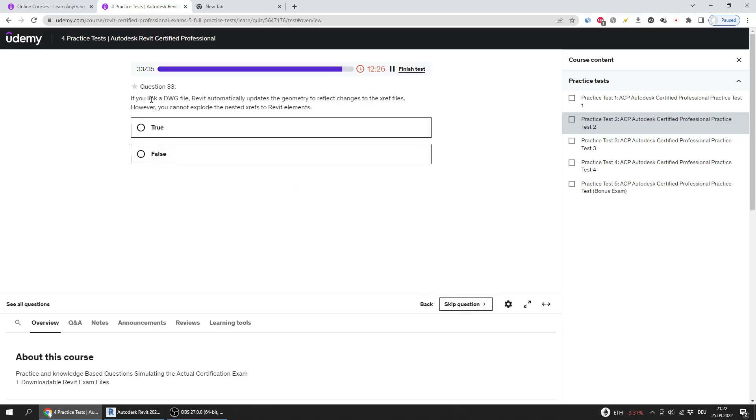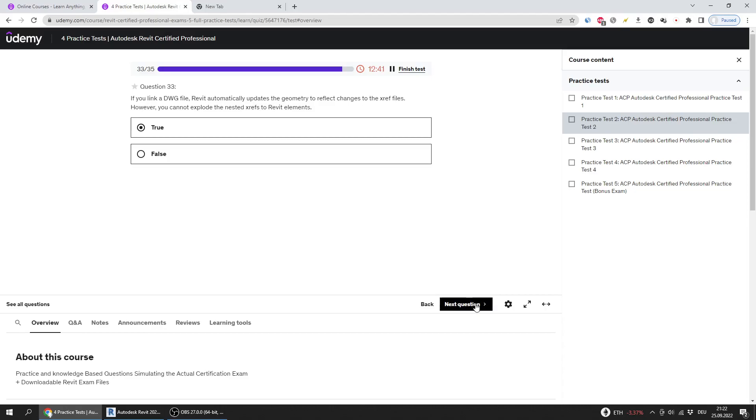If you link a DWG, Revit automatically updates the geometry to reflect changes to the XREF. However, you cannot explode the nested XREFs to Revit elements. The answer is true.